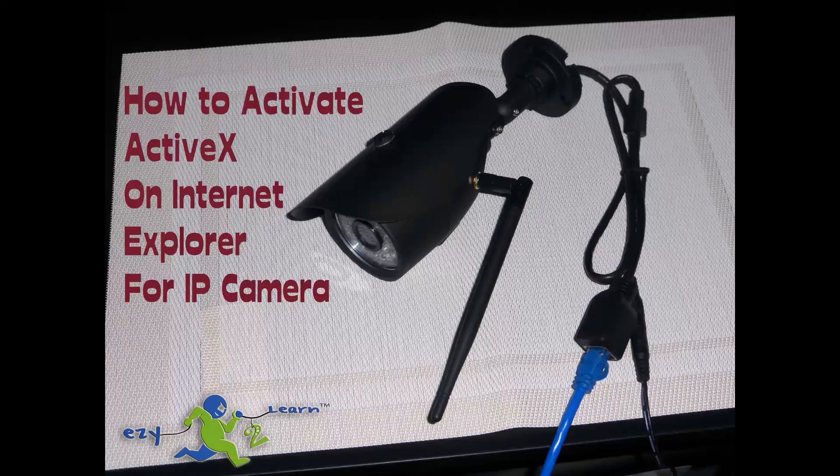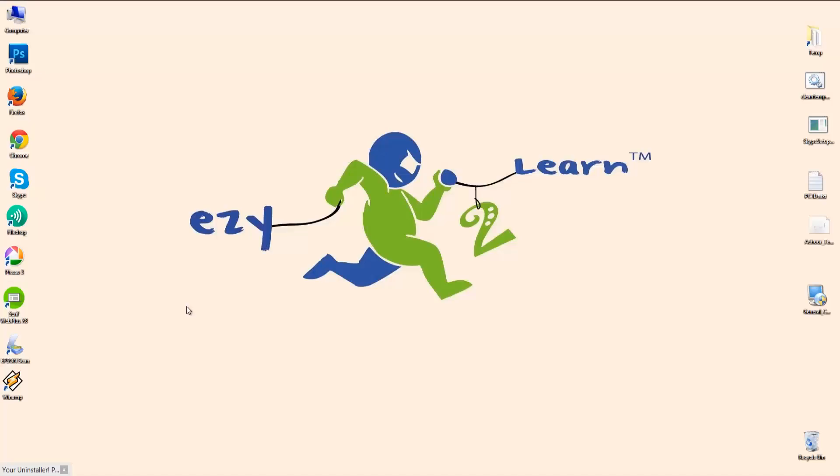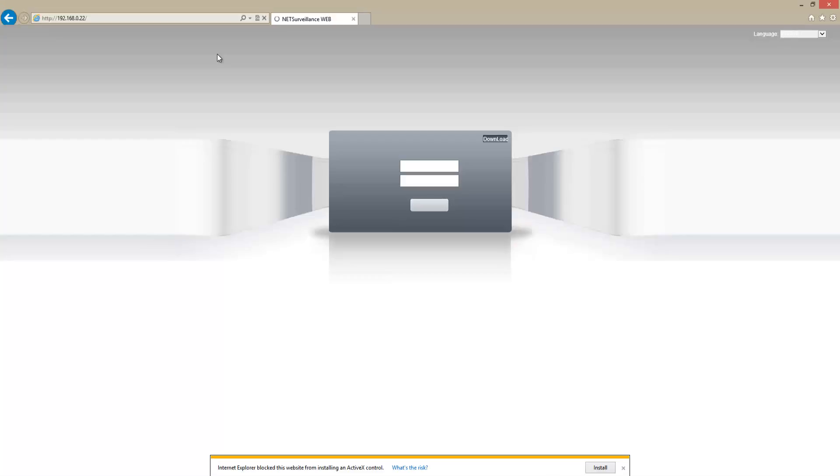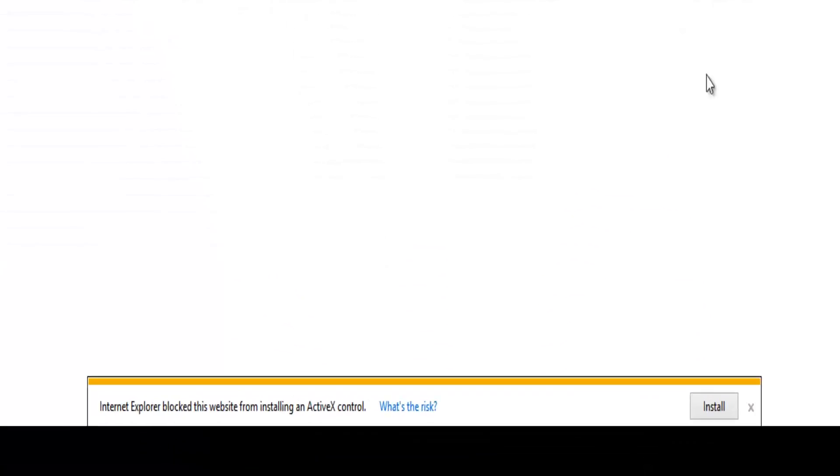Hello and welcome to Easy to Learn. I'm going to show you how to activate ActiveX framework in your Internet Explorer for your IP camera. Let's open up Internet Explorer and type in the IP address for the camera.